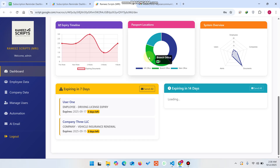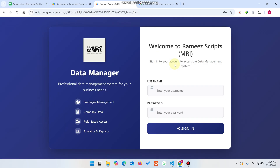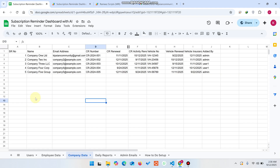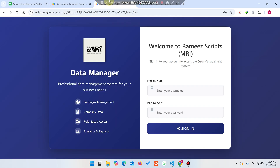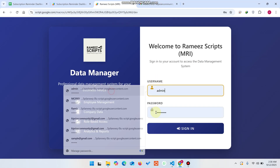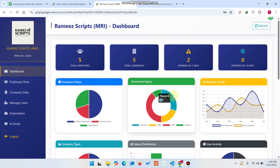First I am going to log out to show you the login screen. This is the login screen of our web application. We have two user roles: the admin and the user. The admin can see all the data, but the user can only see their own data.